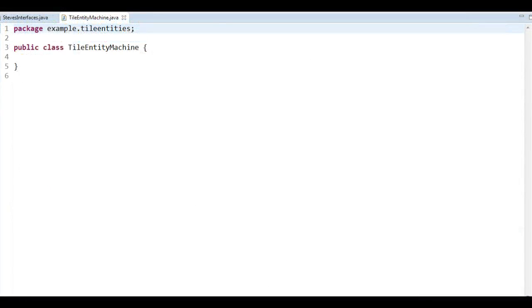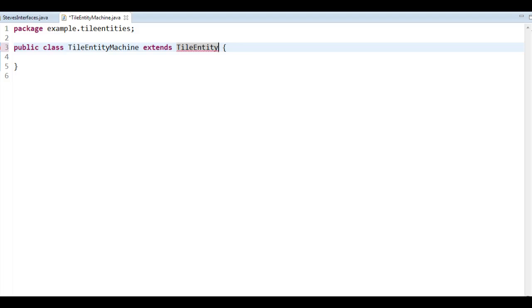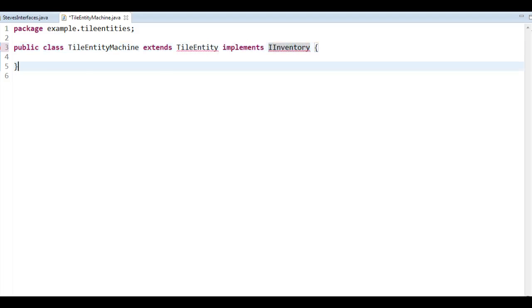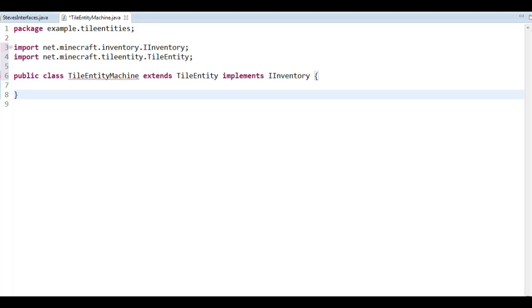What we want to do is two things. First, we want to extend TileEntity. And the second thing we want to do is implement iInventory. By doing that, if we import with Ctrl-Shift-O, we tell Minecraft this tile entity is an inventory. Anything can be an inventory in Minecraft — entities like a minecart with chest can be an inventory; here we have a tile entity that is an inventory. That's the first step, but before continuing we need to implement a ton of methods — that's why it's complaining here.